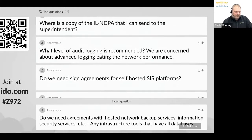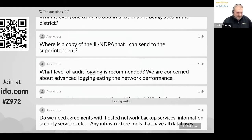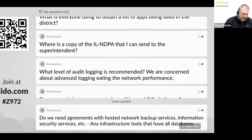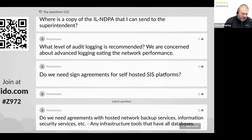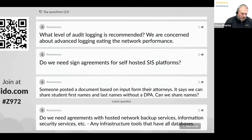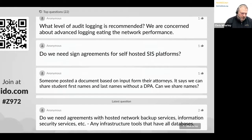Where's a copy of the Illinois NDPA? If you go to the ISPA website you can find it on there — it's also part of the earlier presentation.